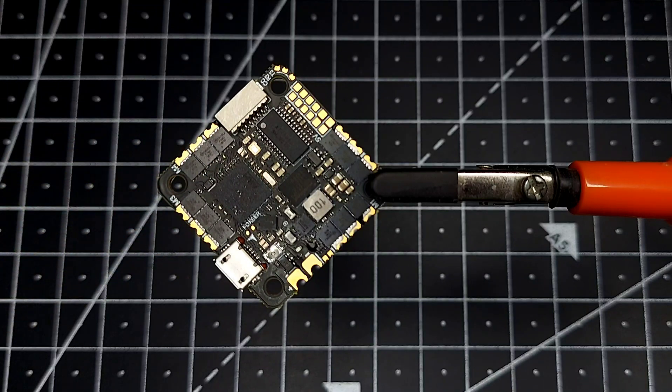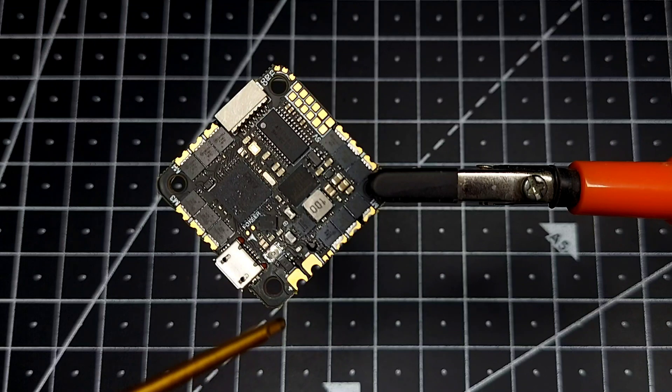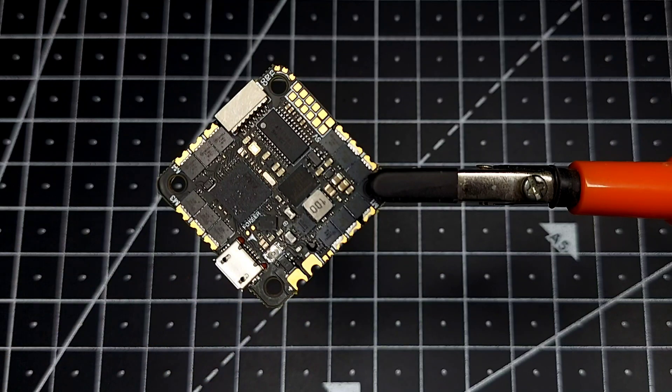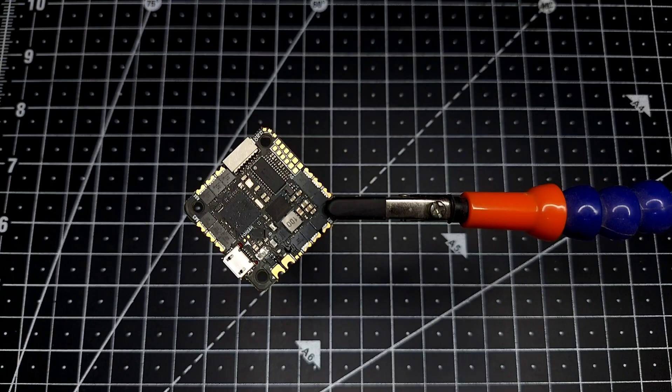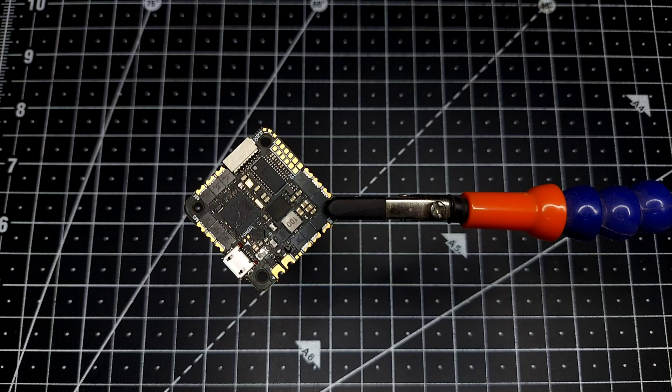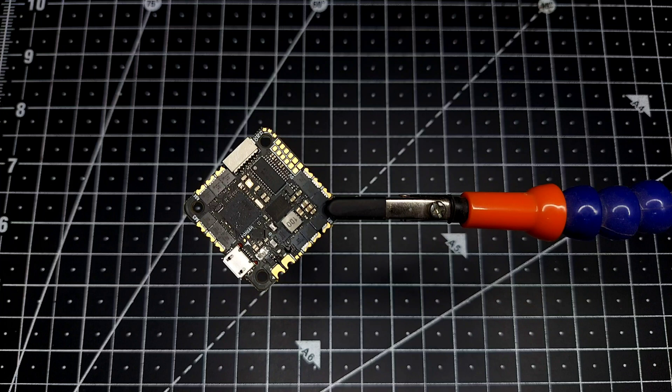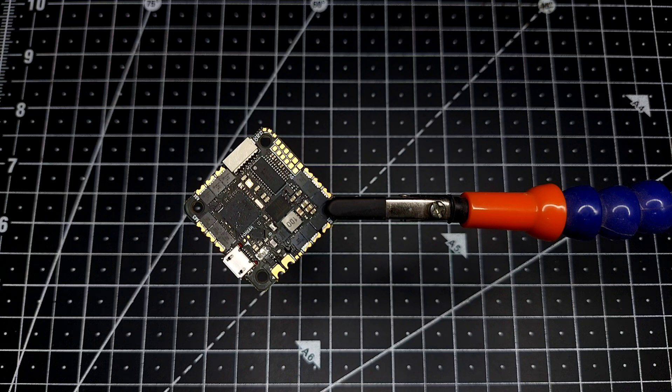Now this board comes in two variants: the MPU6000 and the ICM42688P. Recently there was an update in Betaflight where the ICM42688P works much better compared to older generations of Betaflight, so if you're going to use the ICM42688P, you'll get slightly improved performance.